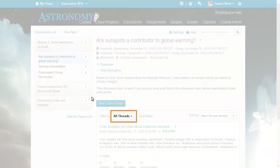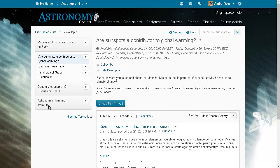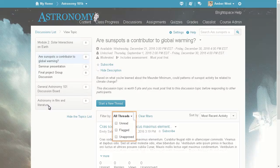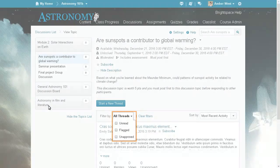Additionally, the filtering options are now displayed in a filter by drop down list preceding the individual posts to allow sorting by unread, flagged, and unapproved posts.